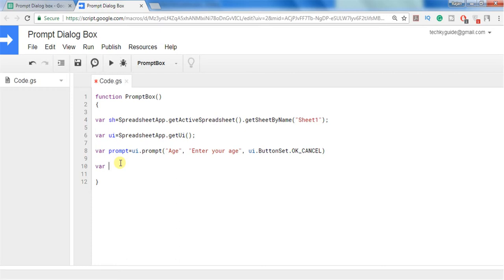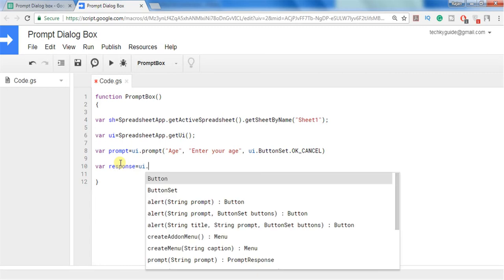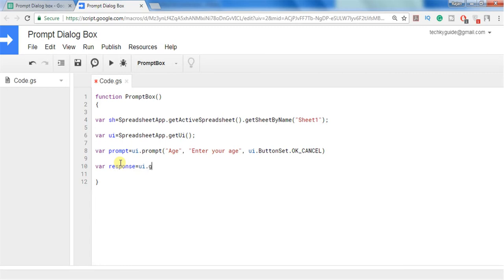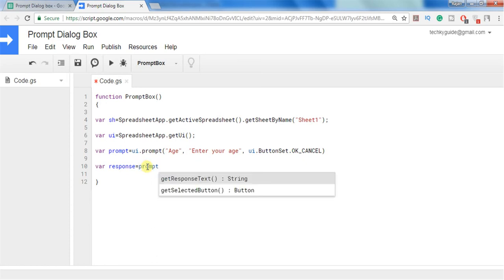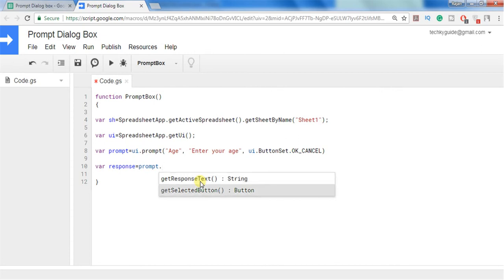So I will create one more variable to get the response that is the age entered by the user. So in order to get the response I have to use variable UI, or I can get the response using this variable itself. I don't need to go for UI, I can get the response using the variable prompt. Here you can see that when I use variable prompt it displays two methods. One is getResponseText and getSelectedButton. So if we use getResponseText I can get the text or number entered by the user. If I select getSelectedButton then I can get what is the button which was clicked by the user.